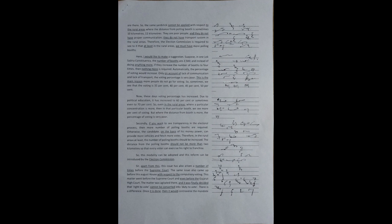Suppose, in one Lok Sabha constituency, the number of booths are 2,500, and instead of doing anything more, if they increase the number of booths to four times, then nothing more is required. Automatically, the percentage of voting would increase.